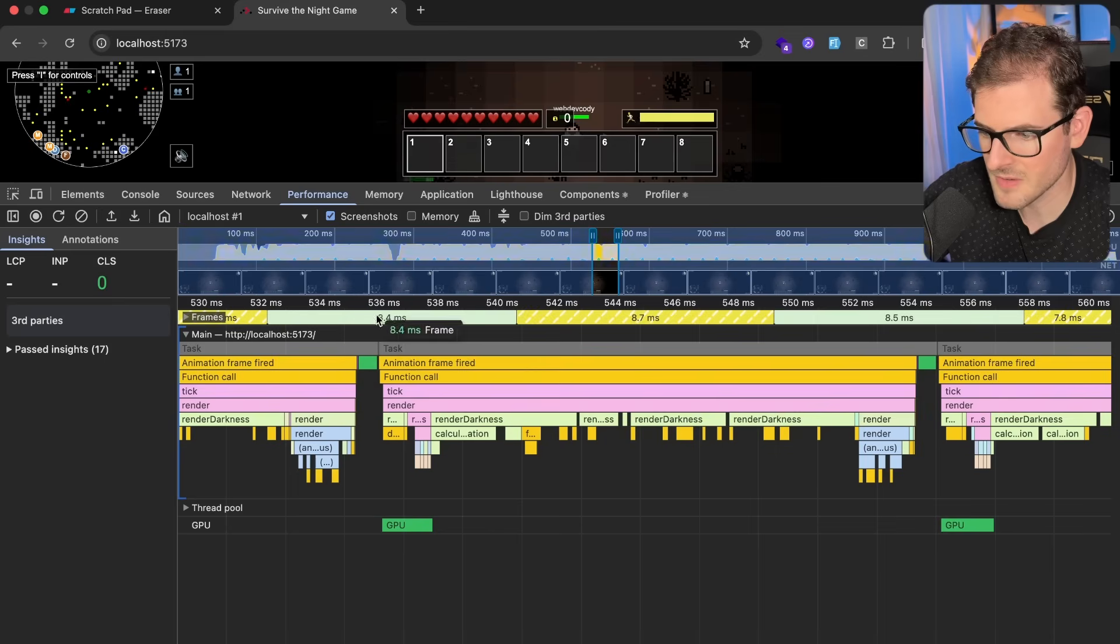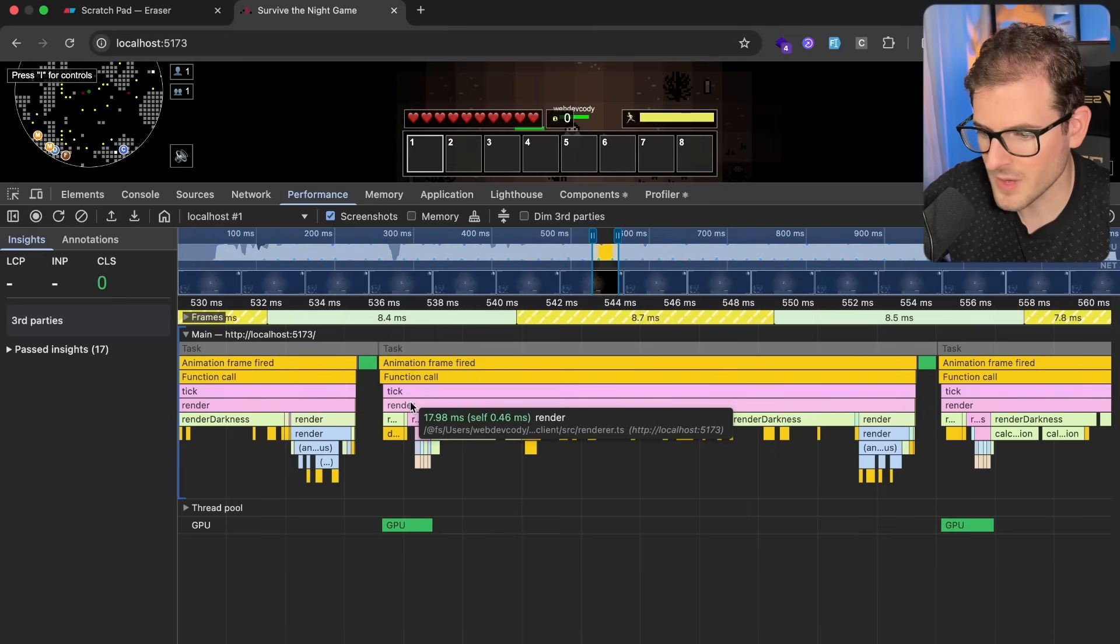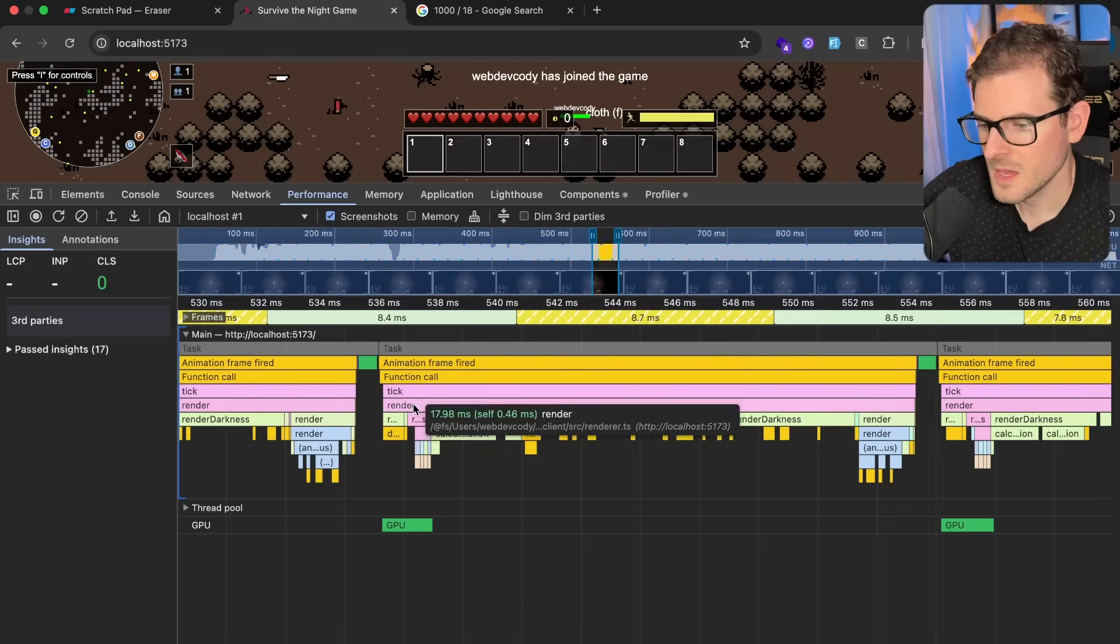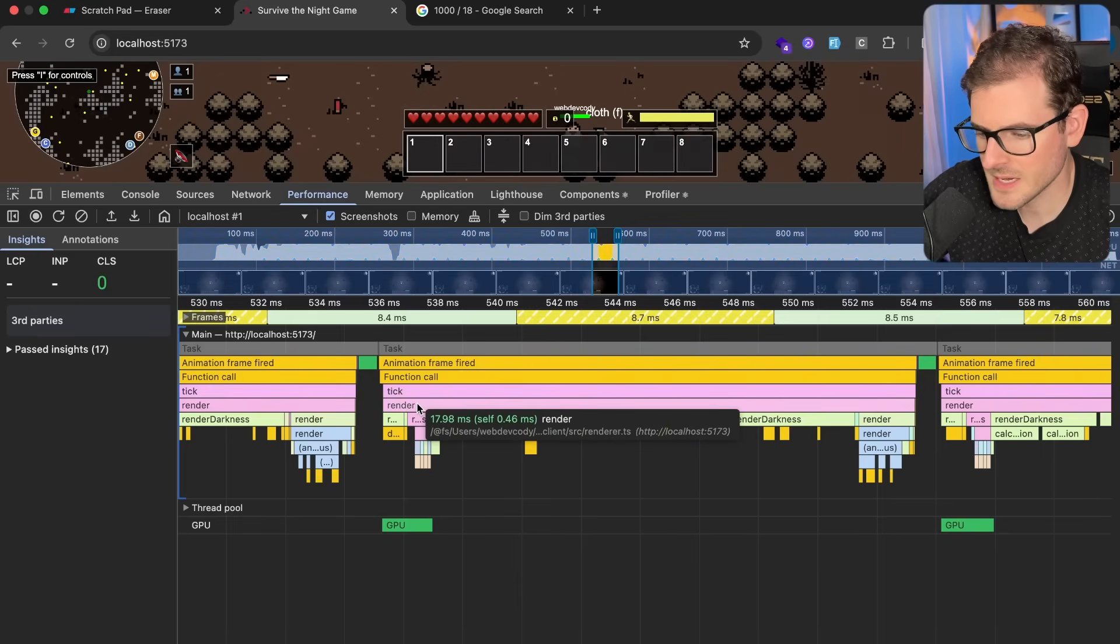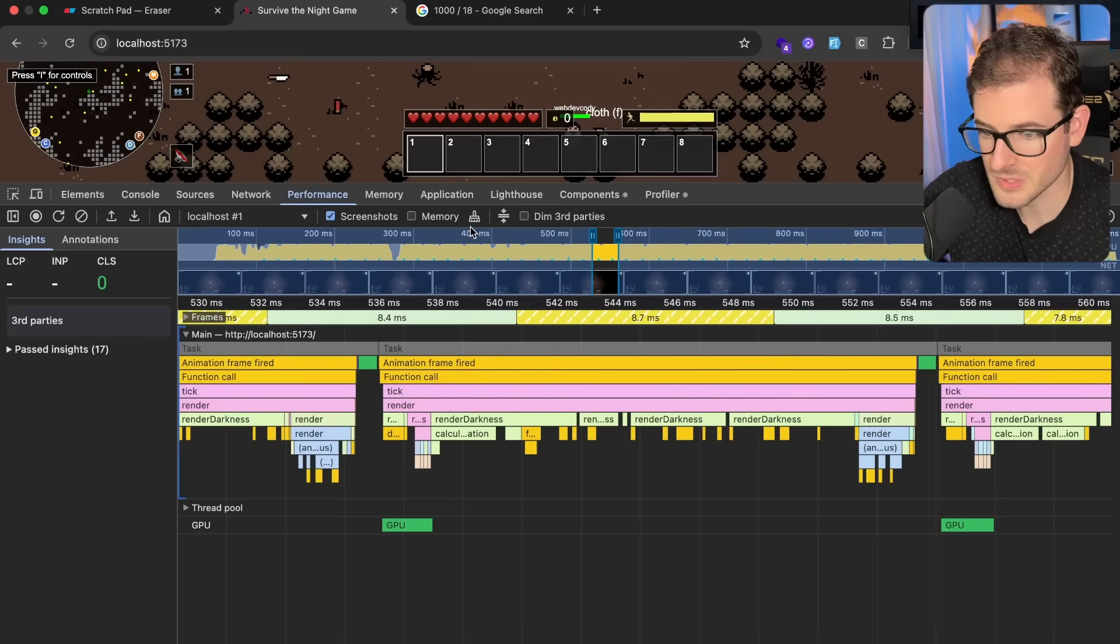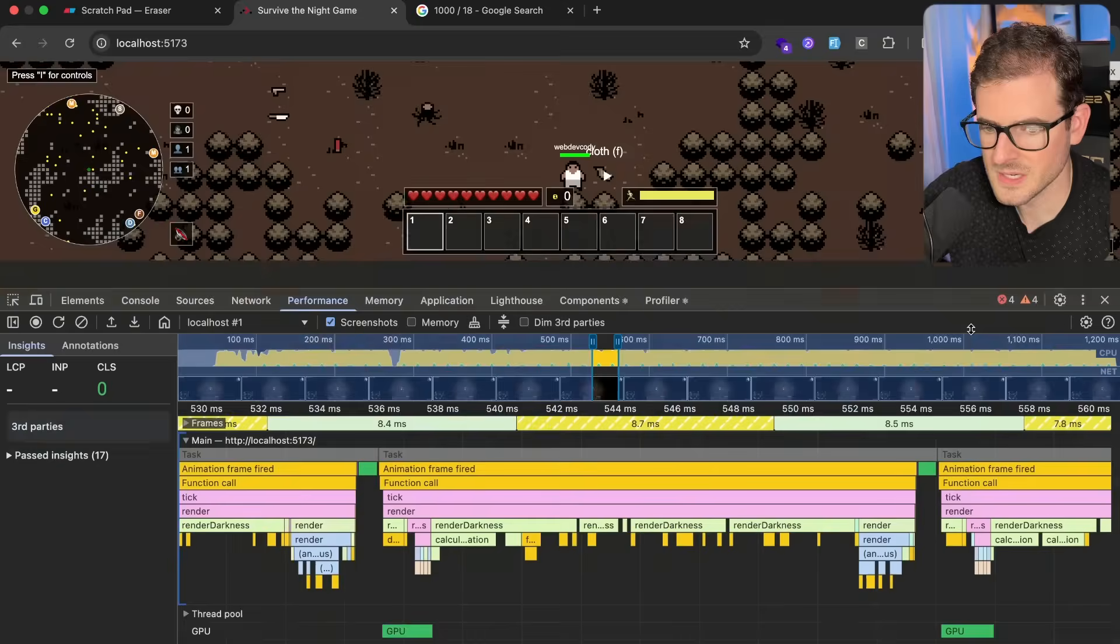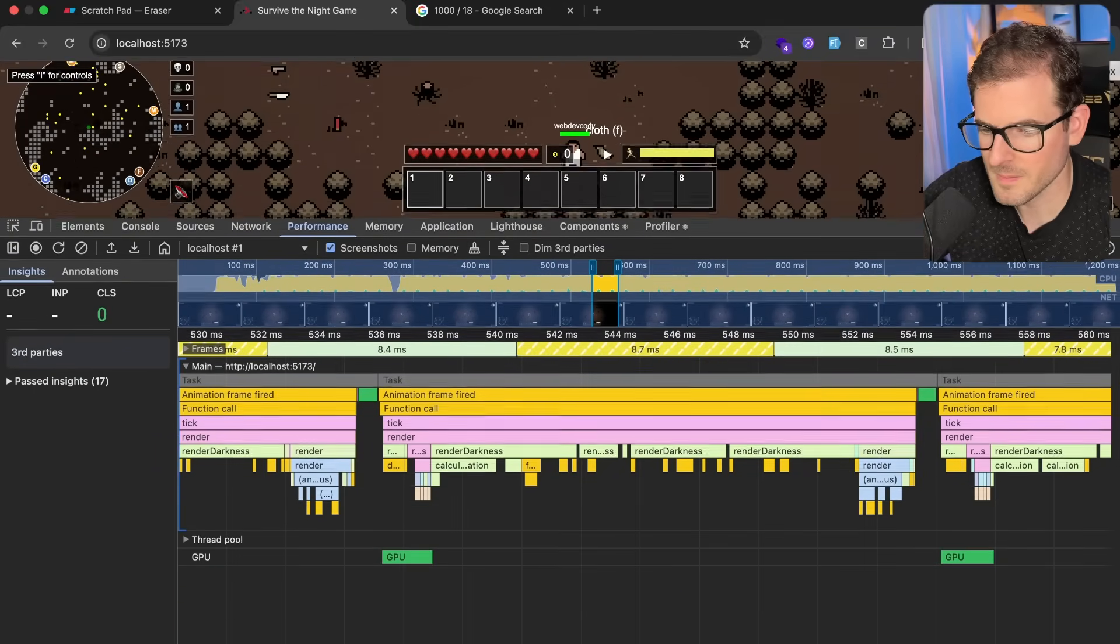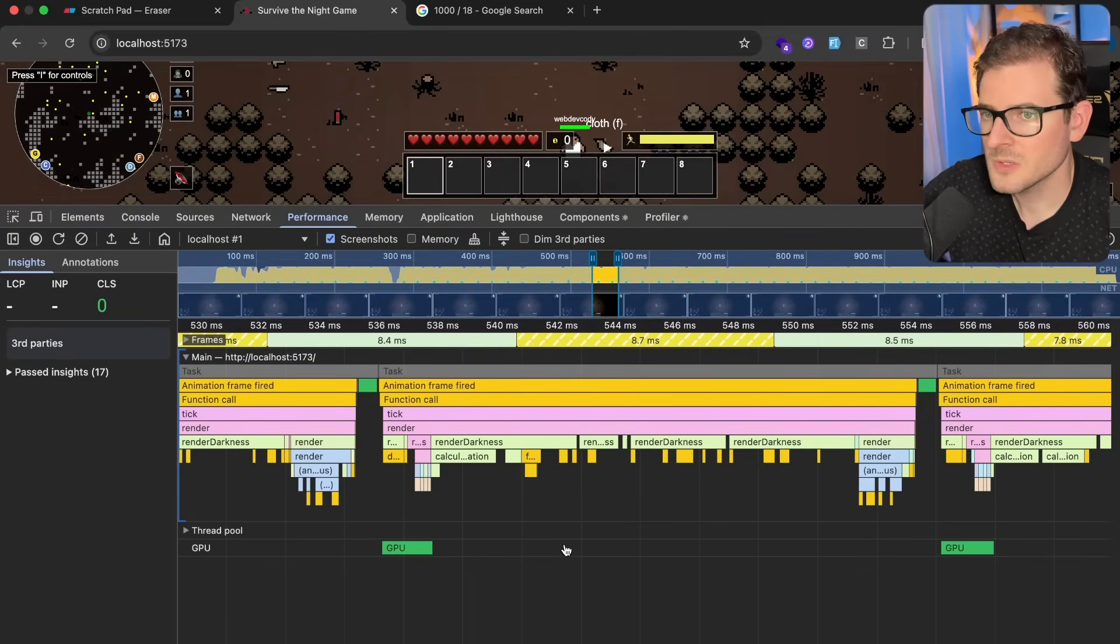So over here you'll see that every tick there is a render function this gets called, and this render function is taking about 18 milliseconds. Almost, so if you do 1000 divided by 18, notice you'll get 55 frames per second, which is kind of like what we're seeing over here. We see 51, 61, it kind of bounces around depending on what's going on in the game.